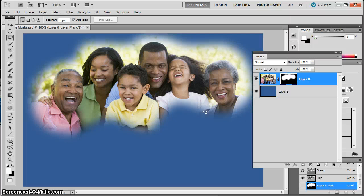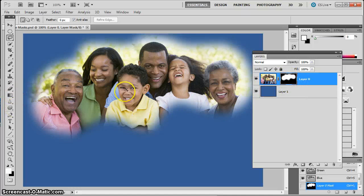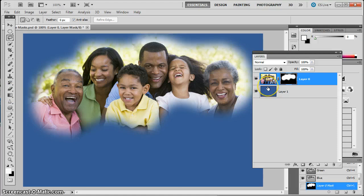So that's the basics of how masks work. Black hides pixels on the layer, white shows the pixels. Any way that you can create black and white — paintbrush, gradient, or anything else — works for hiding or showing different pixels.